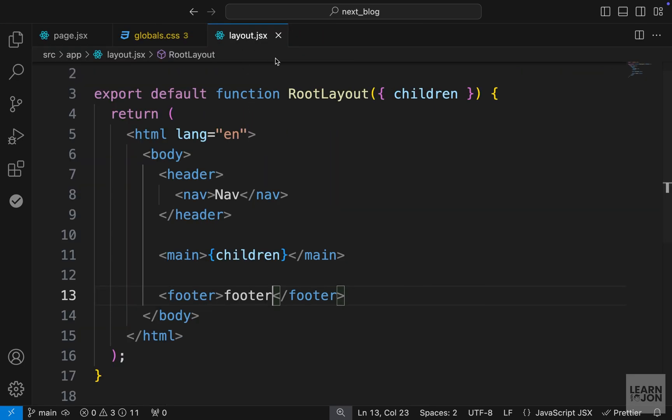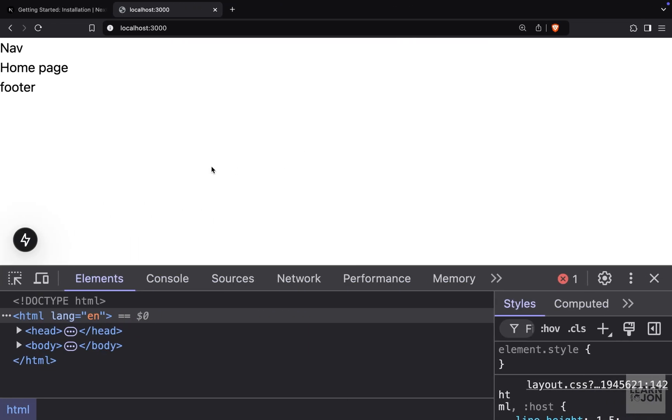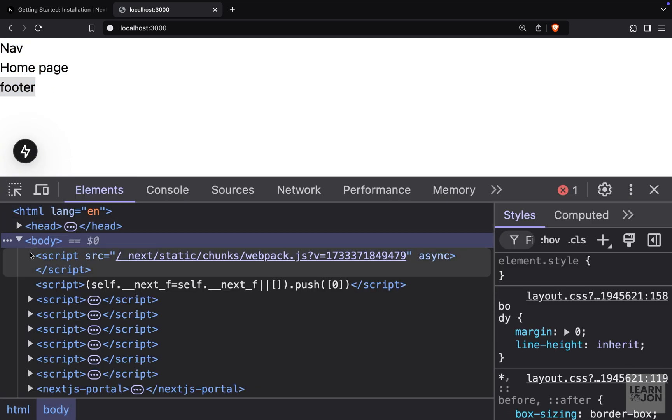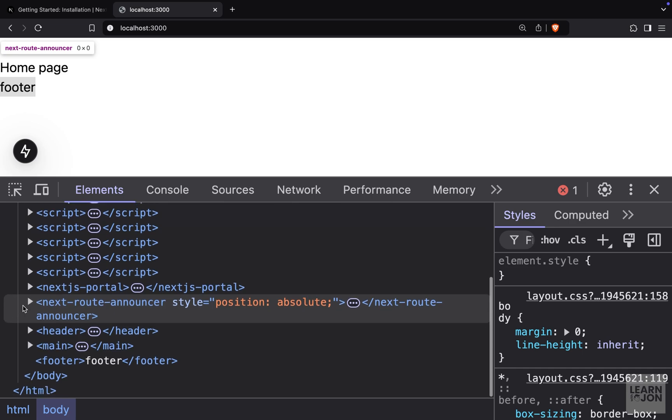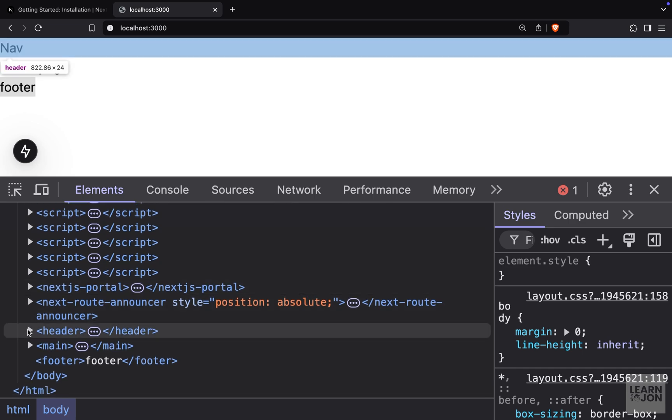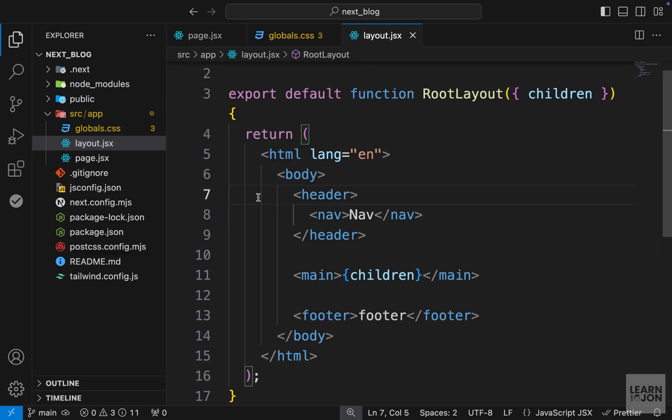If we go back to our website, you can see we have our navigation, we have our main tag, and then the footer. And again, if we inspect our site, we have our body tag, and then we have our header, main, and footer.